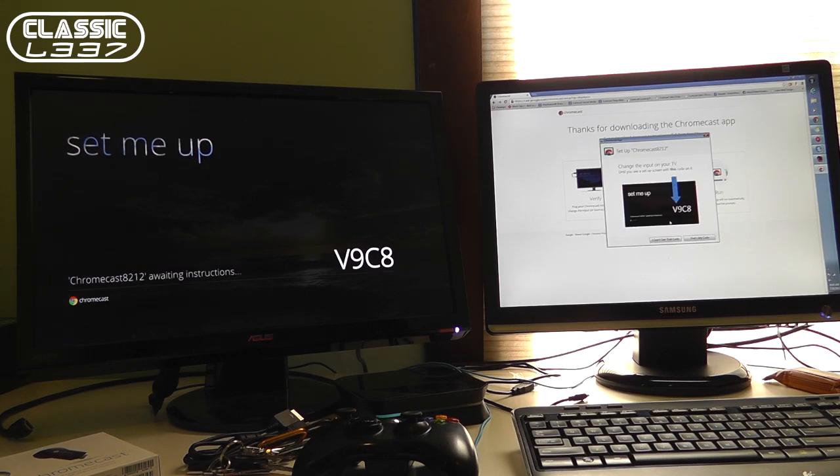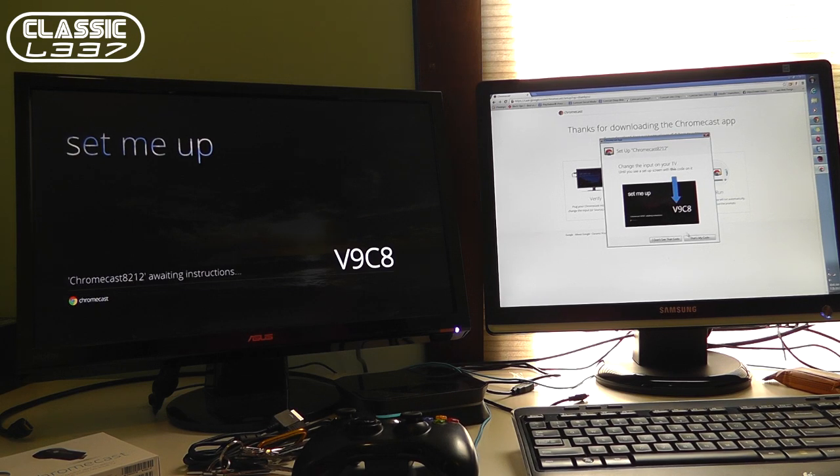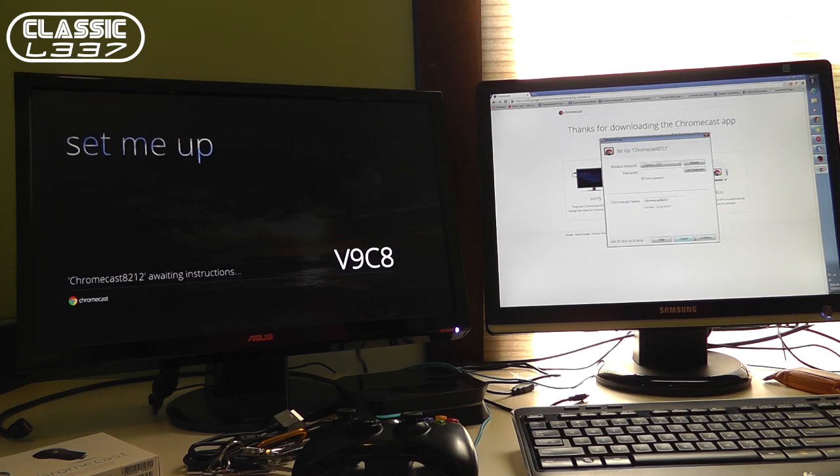So very straightforward setup. That's one of my favorite parts about the Chrome OS. Everything is just easy, simple, awesome. I see that code. V9C8. That's my code.